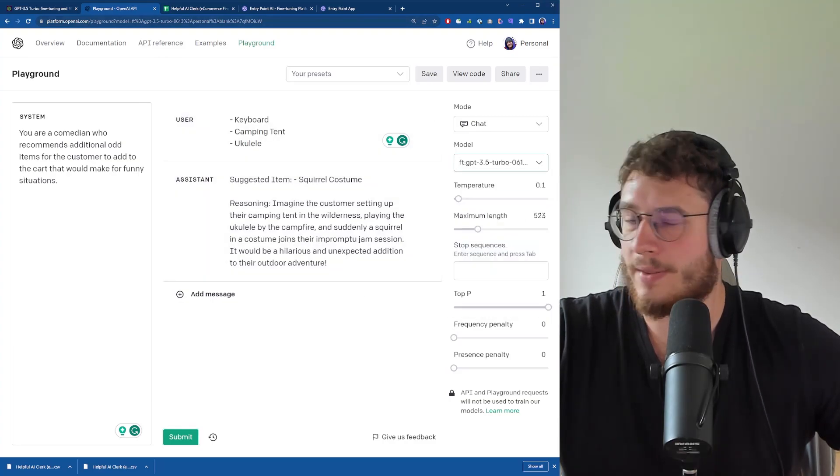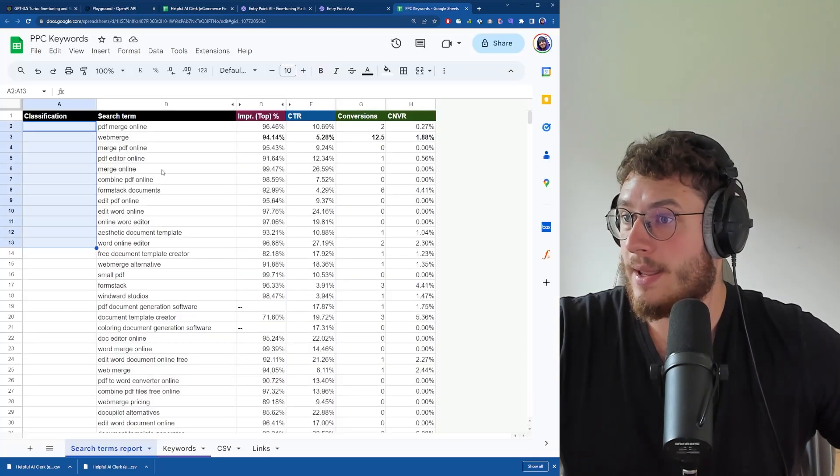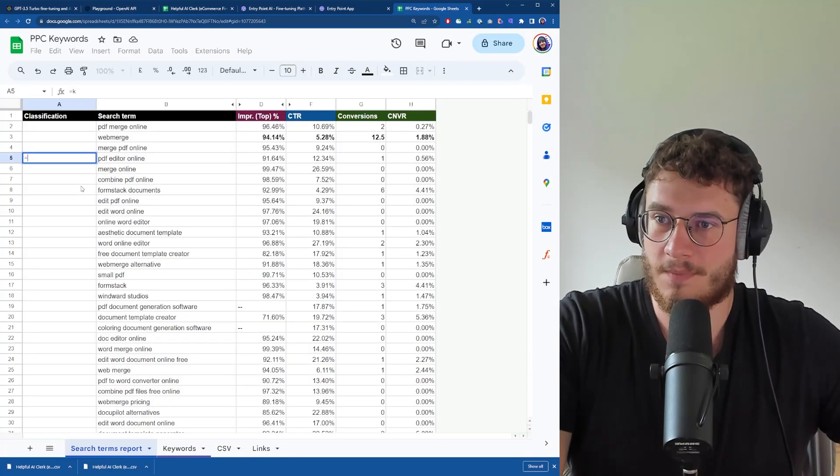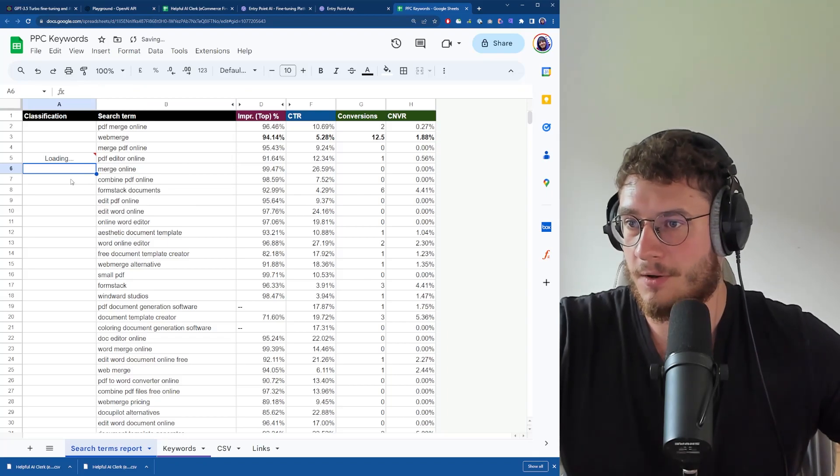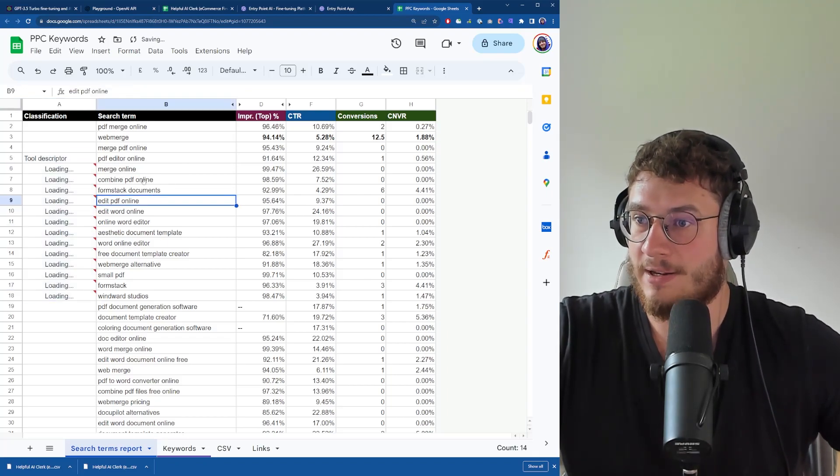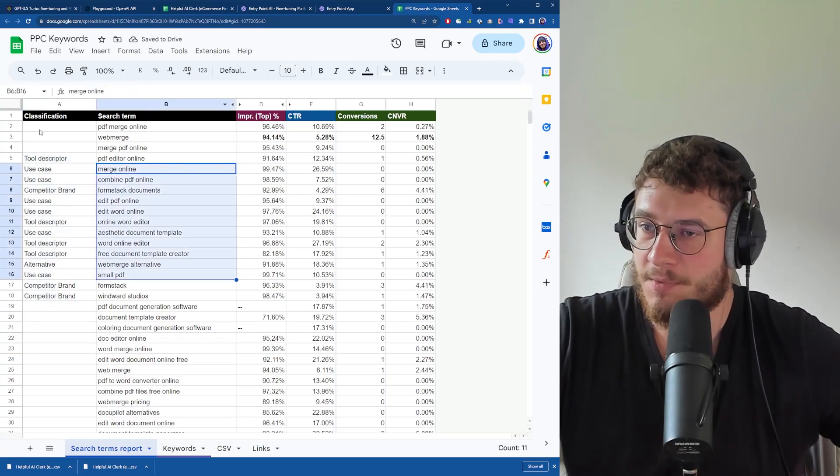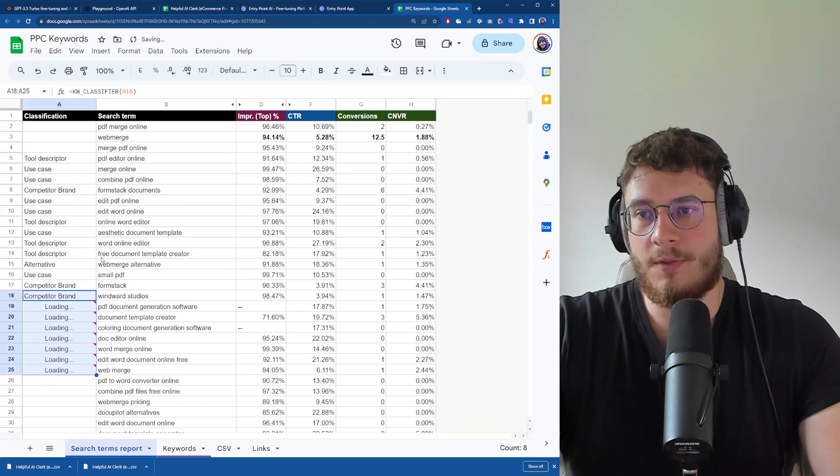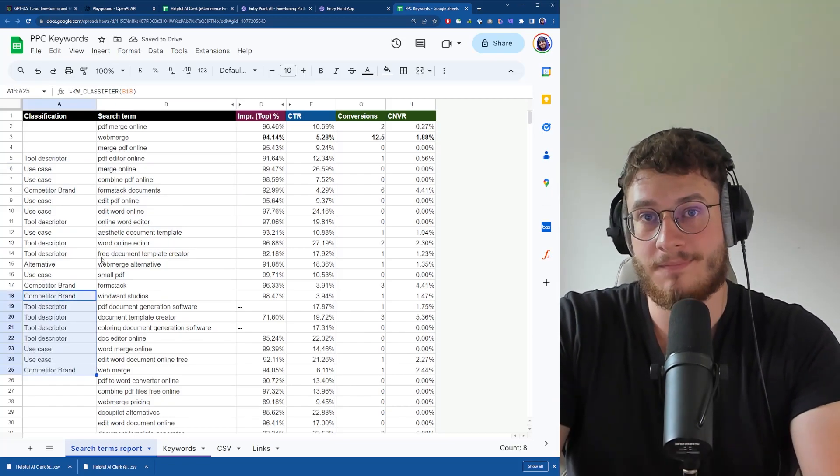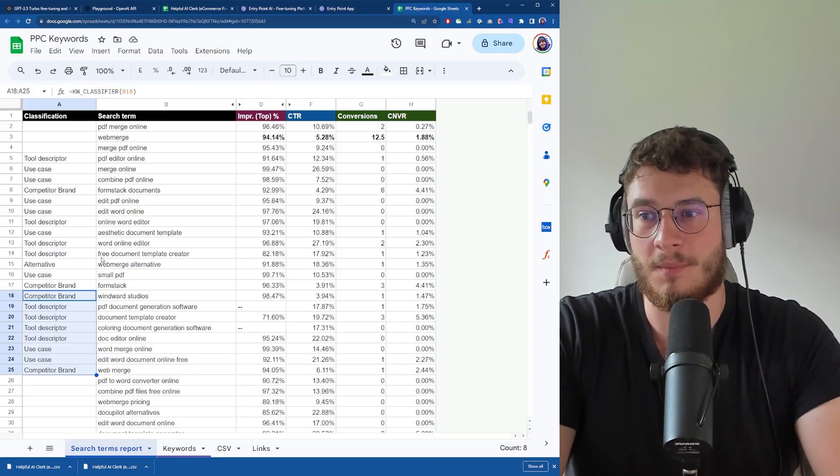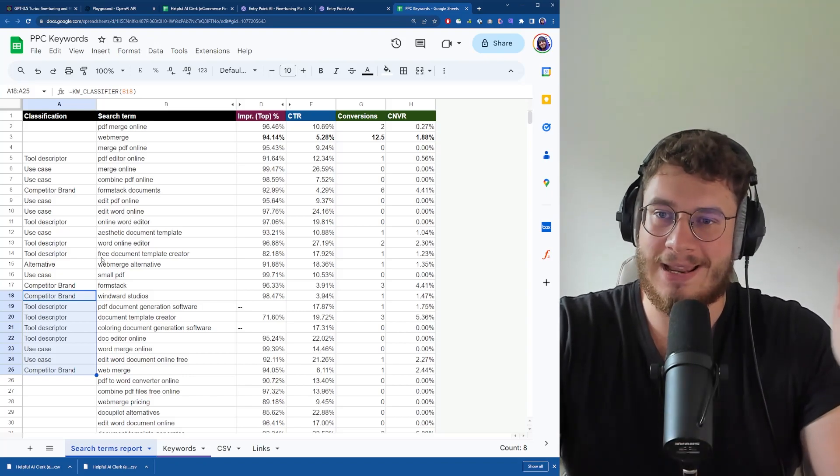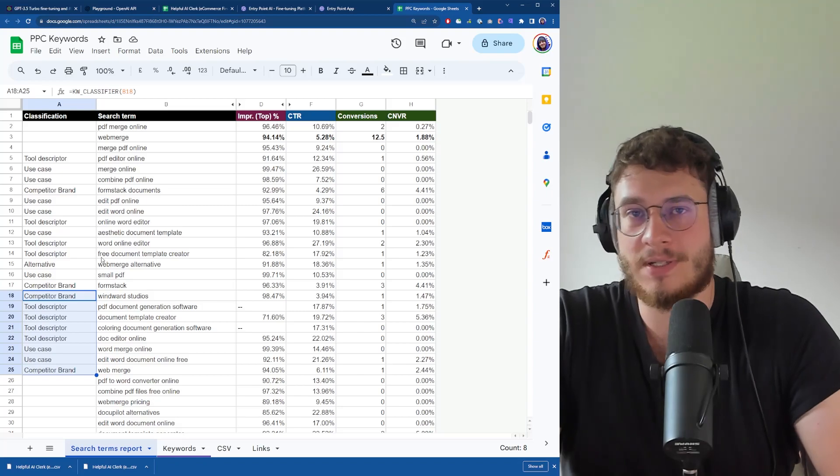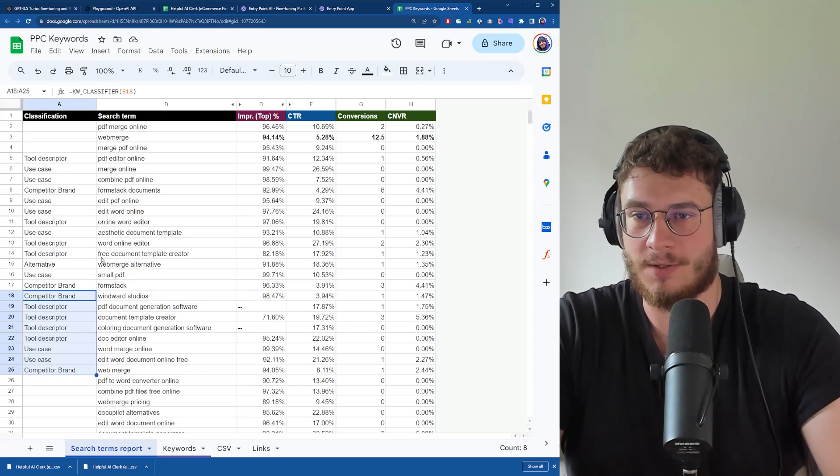With Google Sheets you can create a custom function and call your model like that. I'm currently using a different model to categorize these search terms over here. If you want to know how to integrate your custom fine-tuned model into Google Sheets, let me know in the comments below. If there's interest I can create a guide on this as well - it's pretty easy to do.